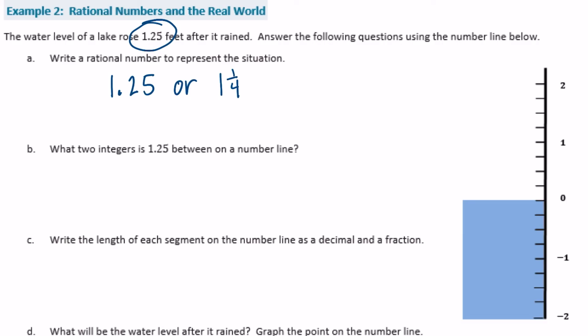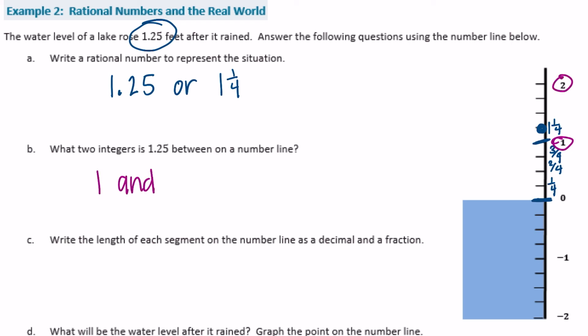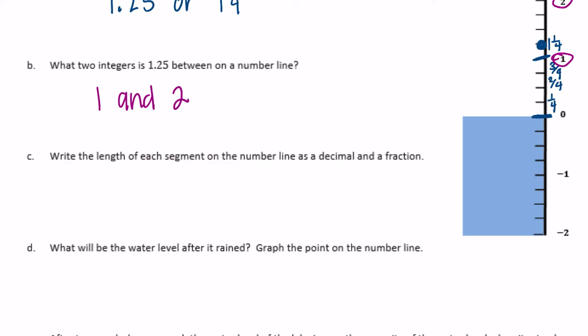What two integers is one and twenty-five hundredths between on a number line? We can plot it — here's zero, here's one, and since we're counting by fourths, one and one-fourth is located right here, between one and two. The length of each segment is one-fourth, which equals twenty-five hundredths as a decimal.